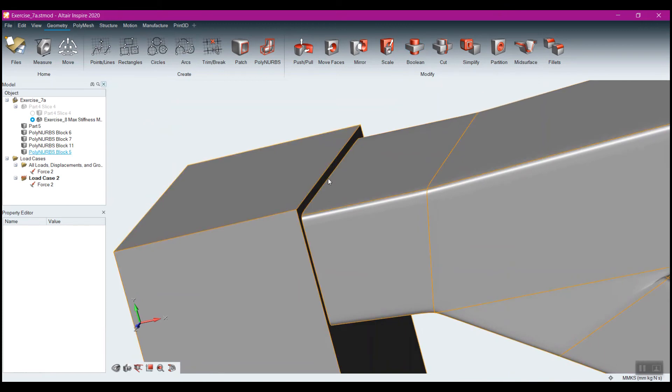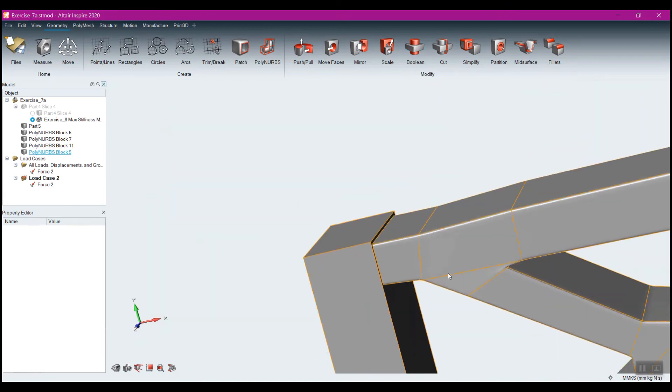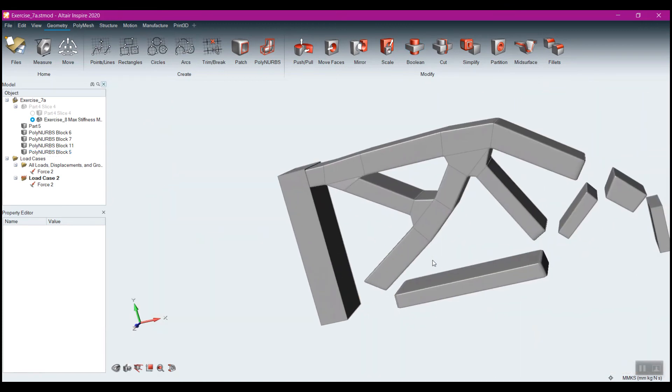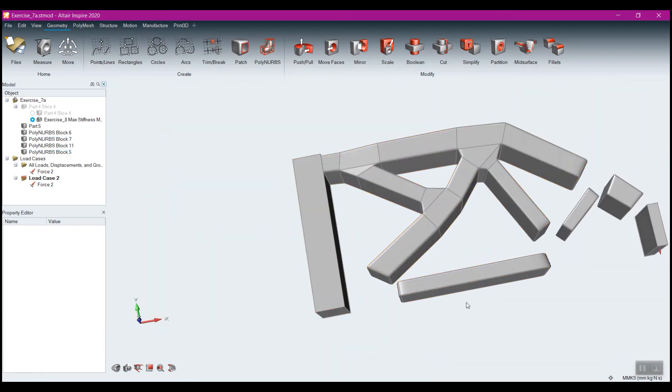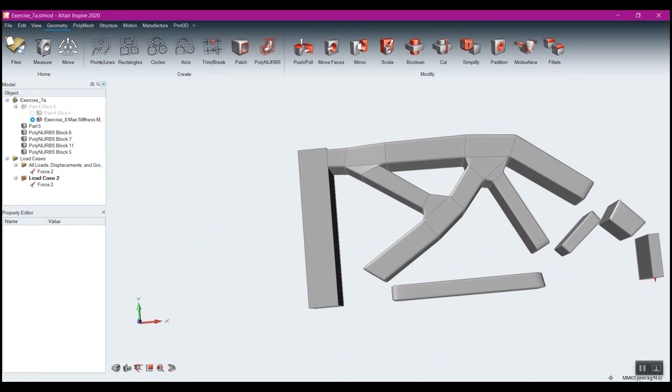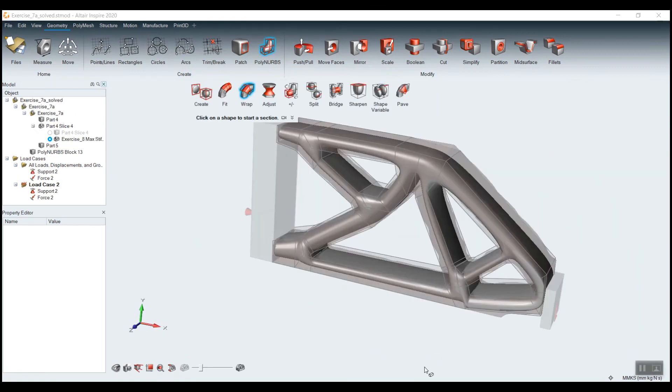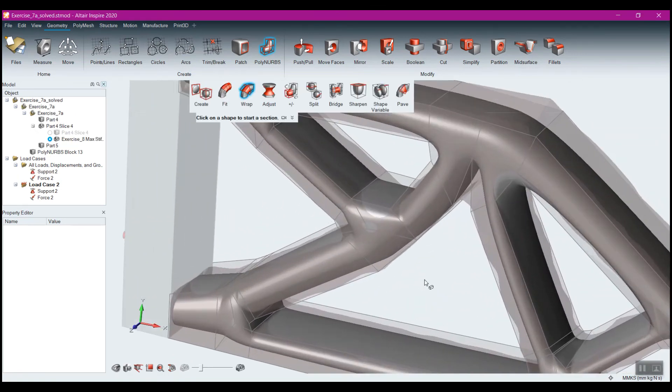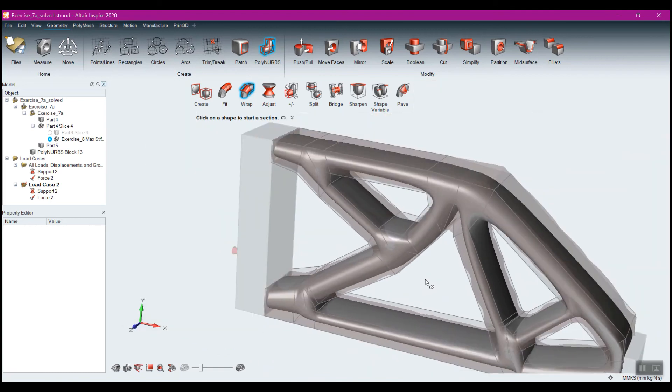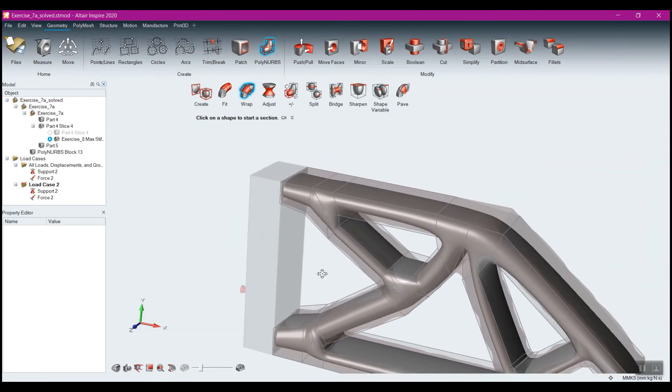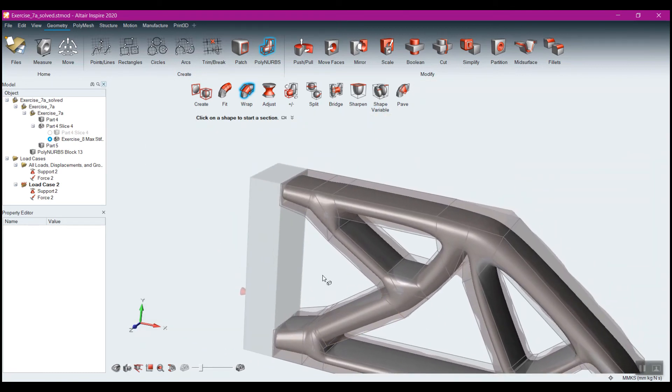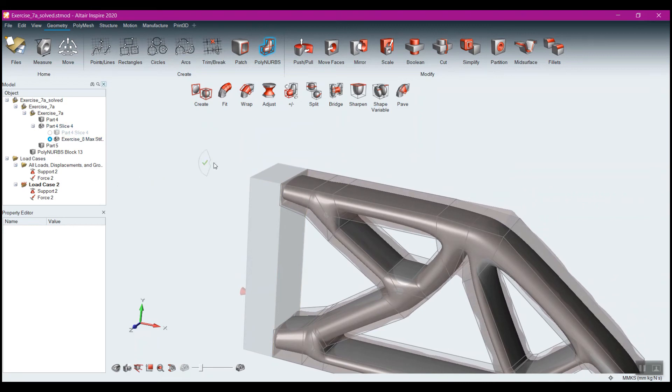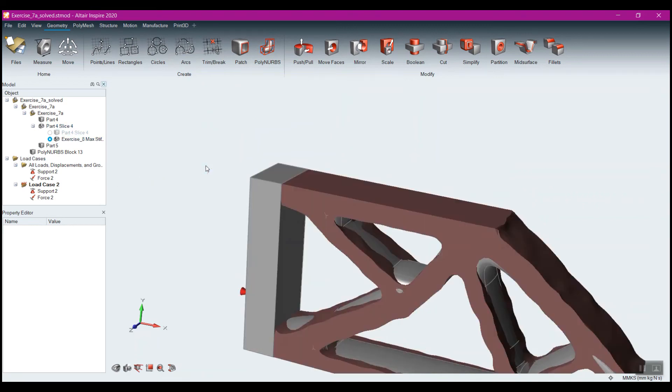And then I can go through and fillet these edges. When I've completed all of the bridging and the wrapping, I end up with the part that looks like this.